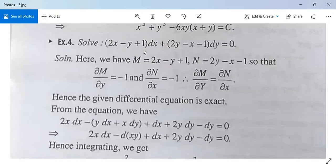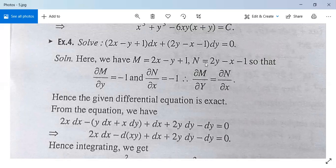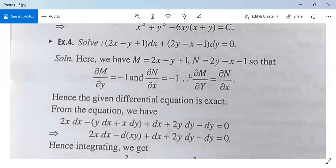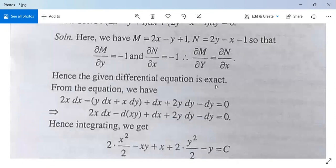Solve: (2x minus y plus 1) dx plus (2y minus x minus 1) dy equals 0. Here M = 2x minus y plus 1 and N = 2y minus x minus 1. Partial differentiation of M with respect to y is minus 1, and partial differentiation of N with respect to x is minus 1. Both are equal, hence the given differential equation is exact.